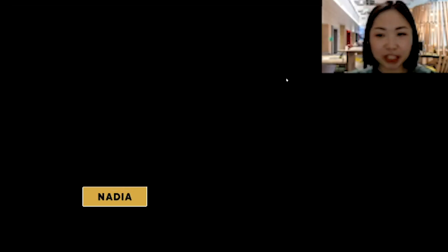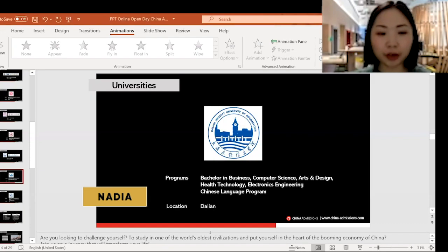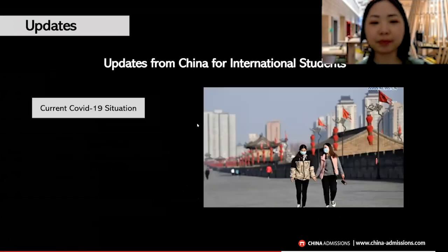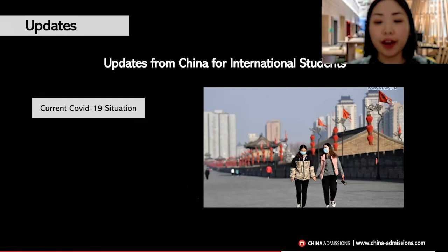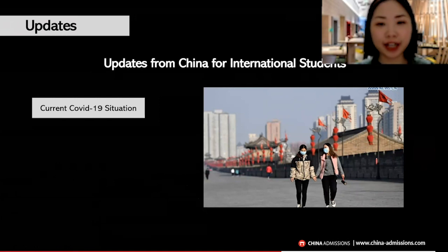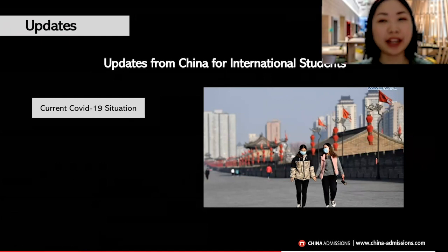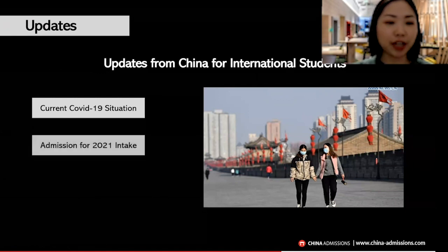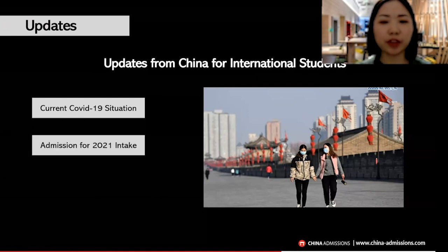Let's start the presentation. I'll share with you how to apply to Chinese universities on the China Admissions platform. Here's a little update beforehand about updates for international students for the 2021 intake. The current COVID-19 situation in China is actually much better than a few months back, especially compared to the beginning of the year. China is gradually improving and it is under control here.